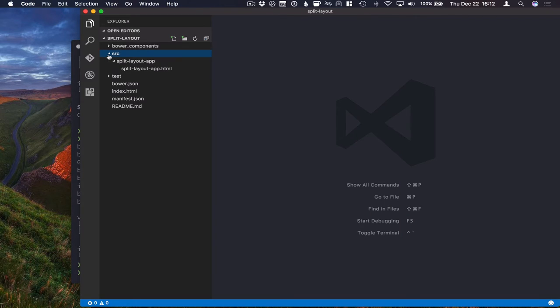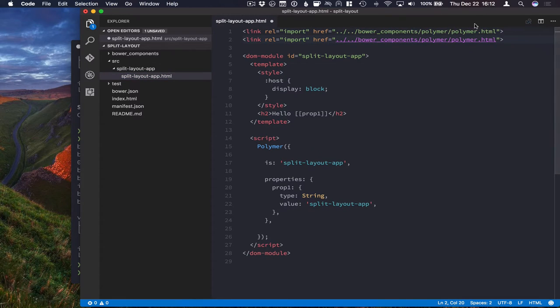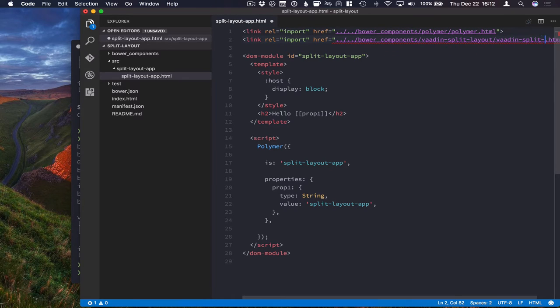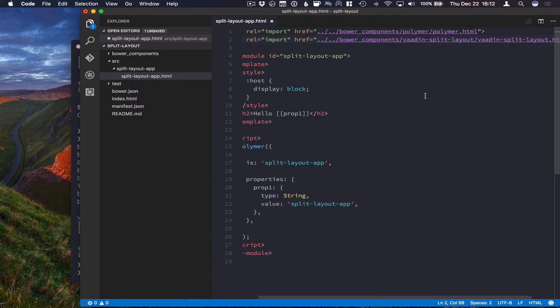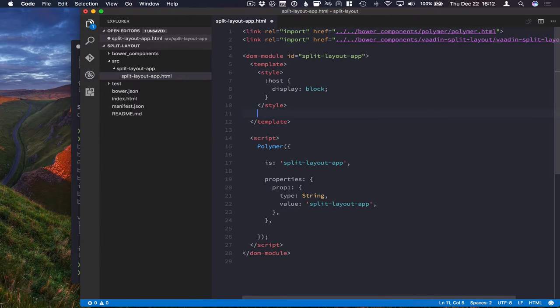And we'll go into the only HTML file that we have in here. First thing we're going to do is just import the split layout. And with that in place, we can go ahead and start using it.